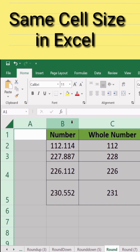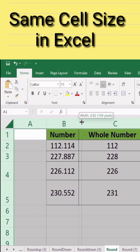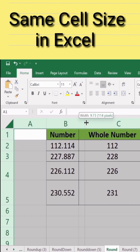Place your cursor on any line. When the double arrow sign appears, drag it in any direction. You will observe that the width of all columns will be changed, and all cells will be the same size.